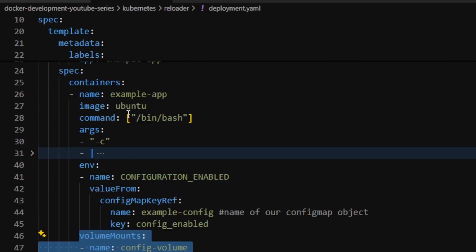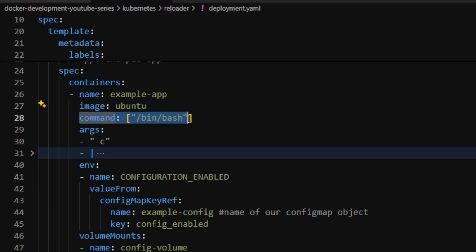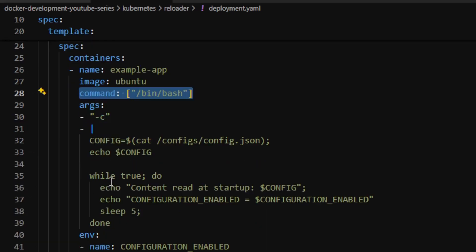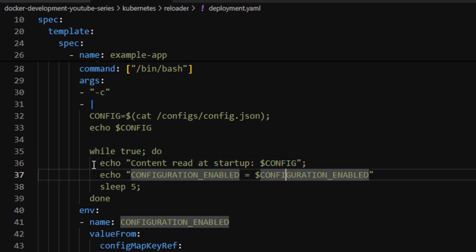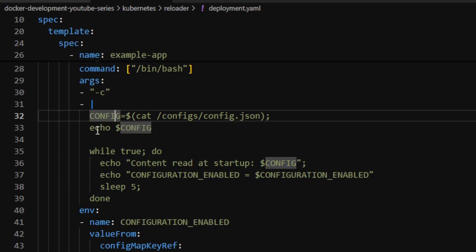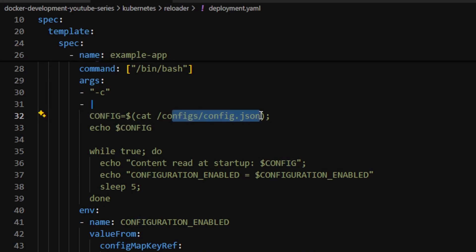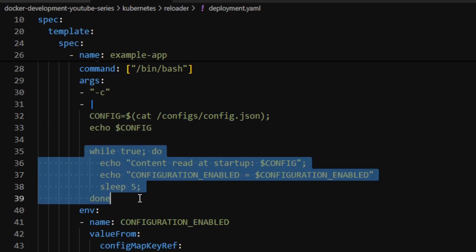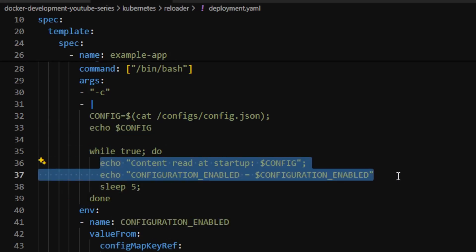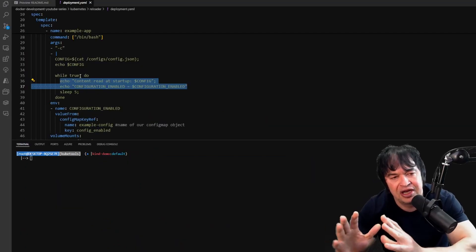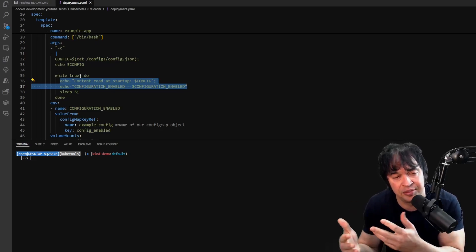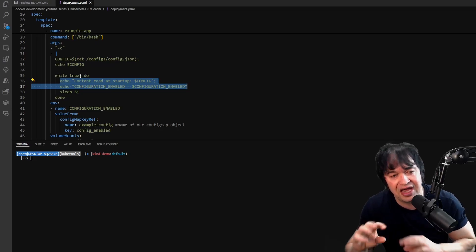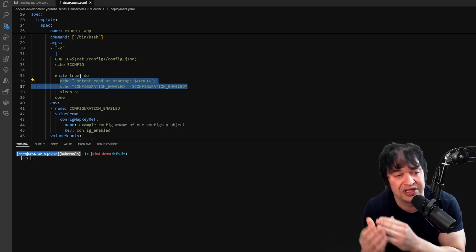To demonstrate the environment variable and volume mount usage, I created a small container using Ubuntu as the image, running a bash command. It runs a simple while loop that reads the contents of the configuration.json file into a variable called config, echoes it out, and then prints the environment variables to the screen every five seconds. This simulates a basic microservice that only reads configurations or secrets at startup.